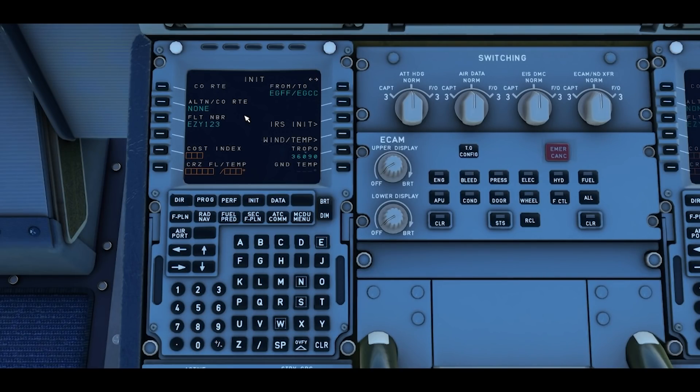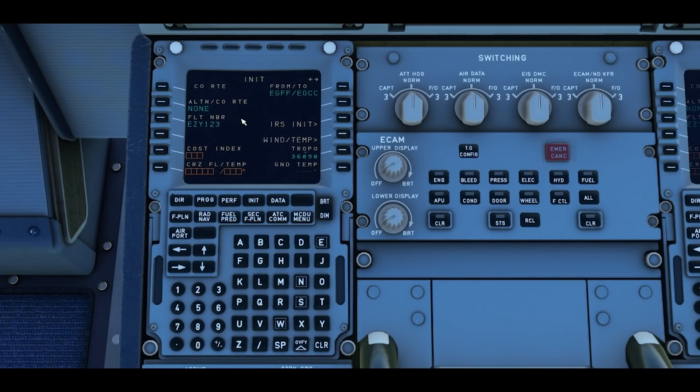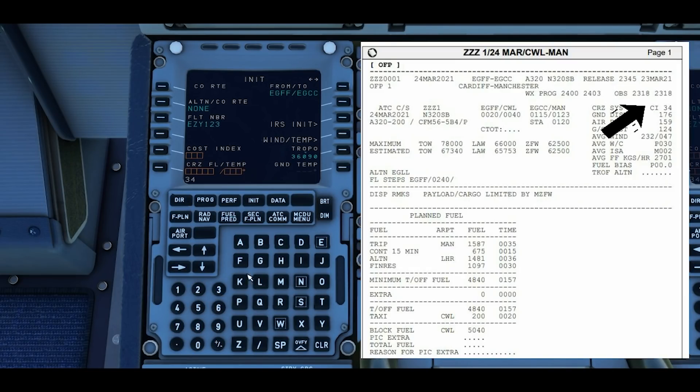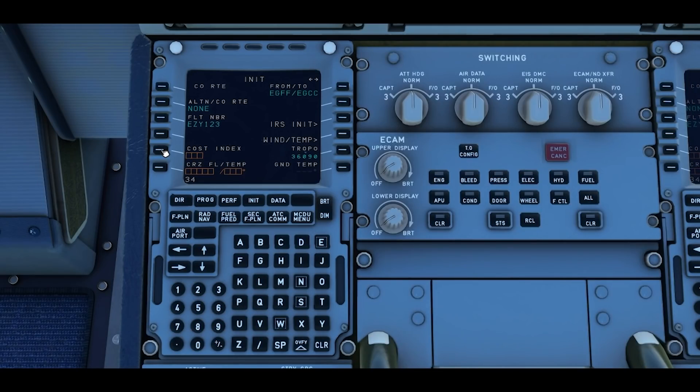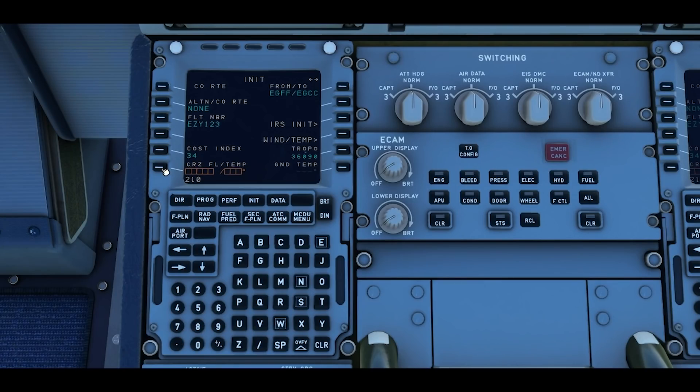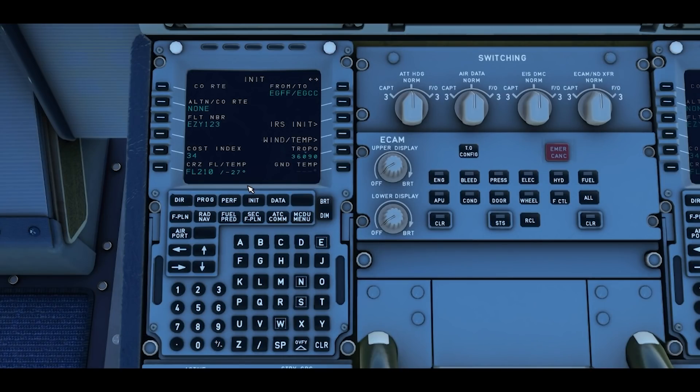If you use the free text function of the MCDU, any pilots which also have it enabled can send you a message using this flight number. Cost index will be as per your flight plan. For us it's 34. Then finally cruise altitude. This is quite a low flight so we're going to be flying at flight level 210. Left soft key six and that will automatically calculate the temperature for you too.